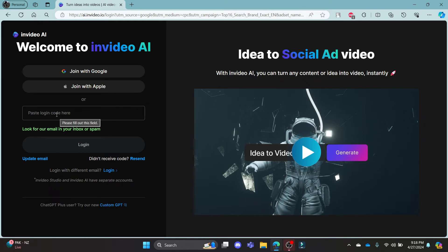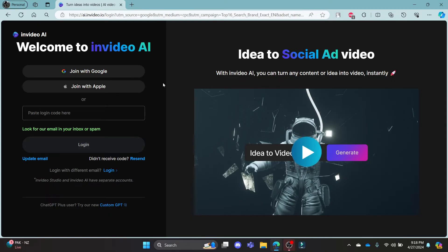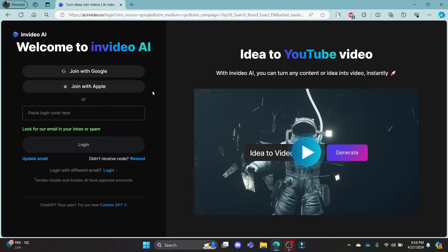After you paste the code over here, click login and then you can login using your email in invideo.ai.